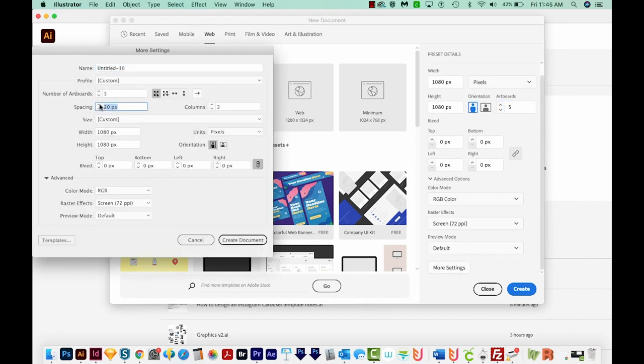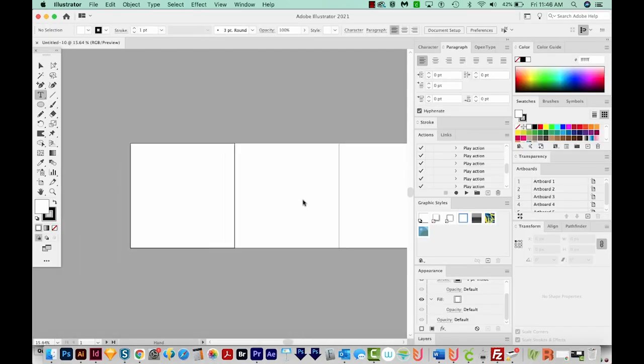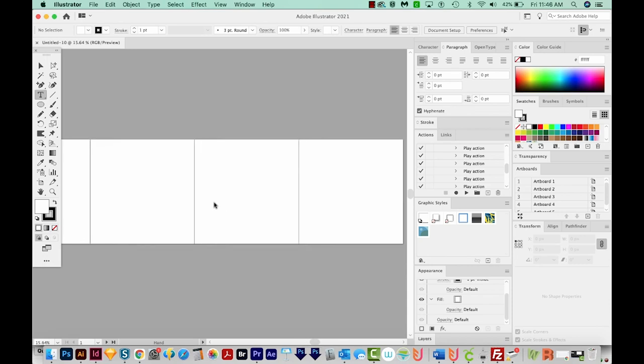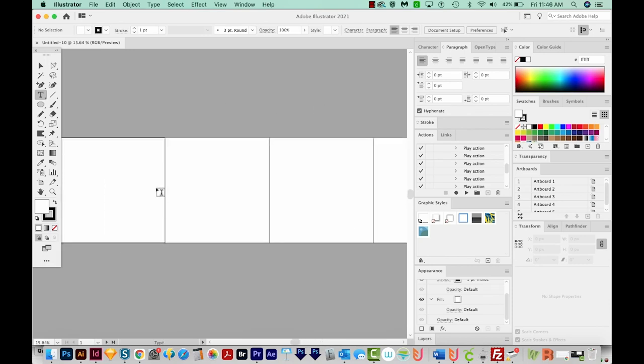Then we'll scroll down all the way to the bottom and choose More Settings. Let's change our spacing to zero. And we want it to be arranged by the row. So I'm just going to choose this third button here. And then we can go ahead and Create Document. So the way this is laid out now, if we put one image across this whole thing, it's going to appear seamless when we export it. And that's what we want.